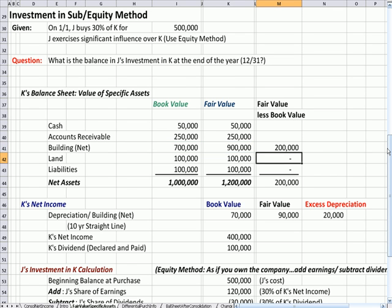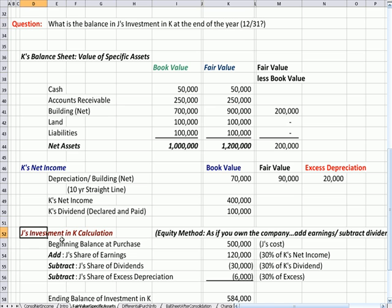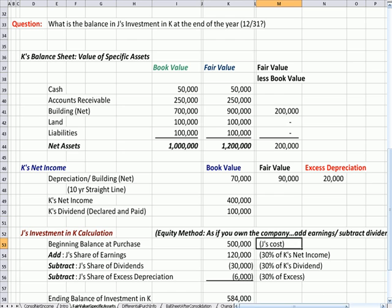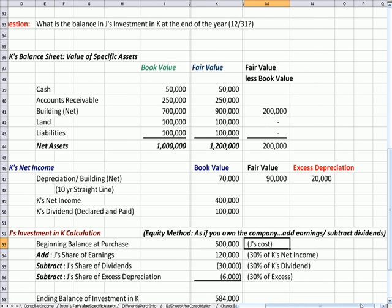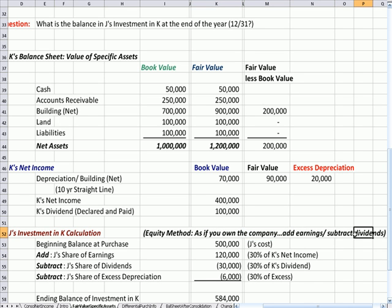So the question again is: what's the balance of J's investment in K at the end of the year? There are really three items that affect the investment. J's beginning balance at purchase is $500,000, which is J's cost. The equity method is as if you own the company — if you own the company, you would add the earnings generated and you would subtract the dividends paid.